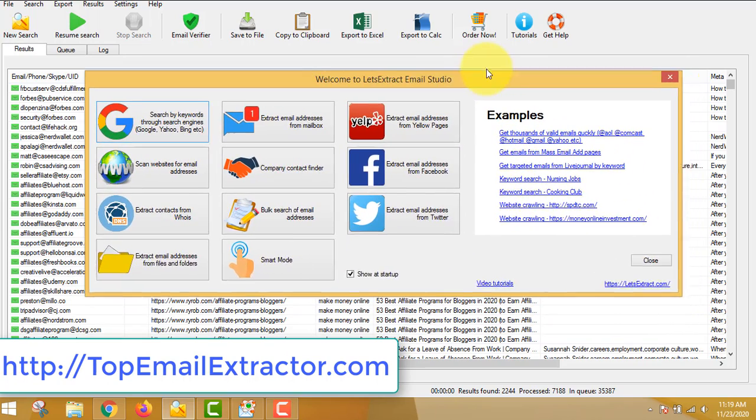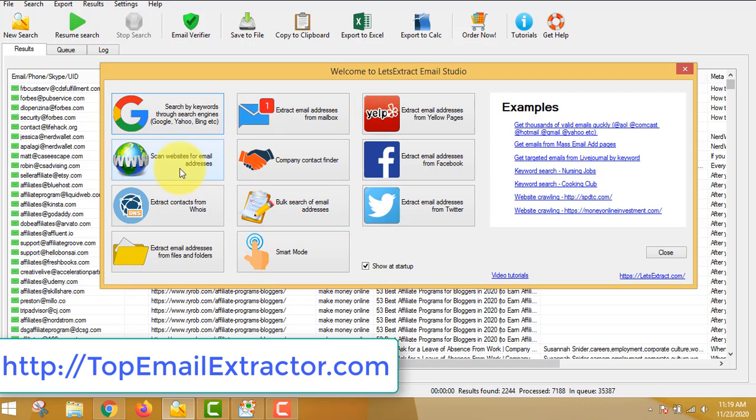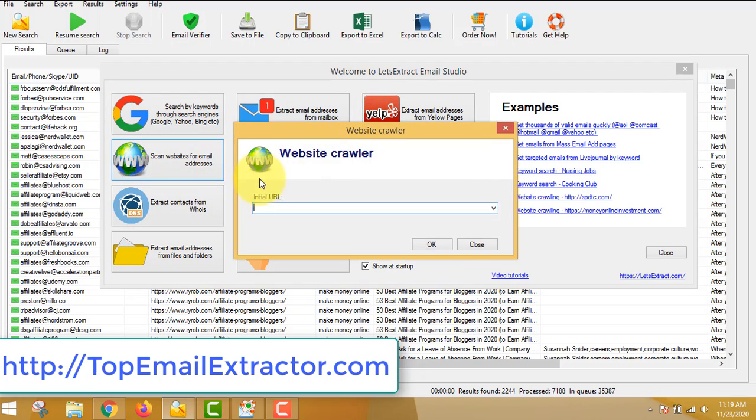Email extractor software. This is a very good email extractor software. I'll also show you how to make money using this software. Please watch this video till the end.